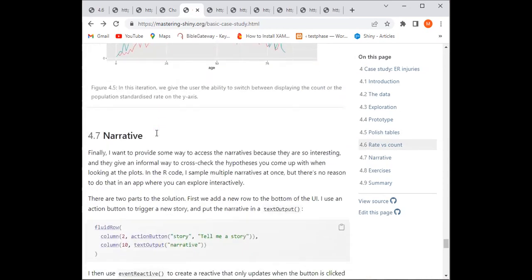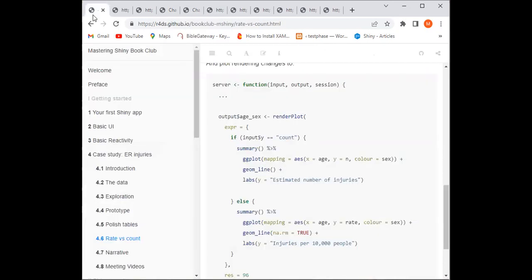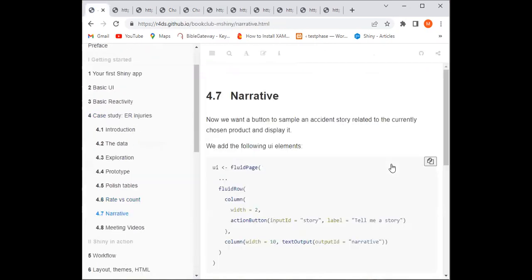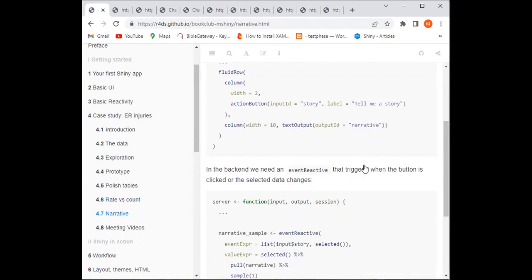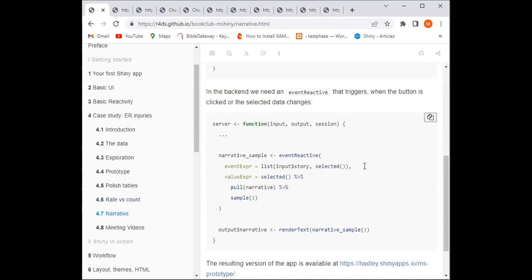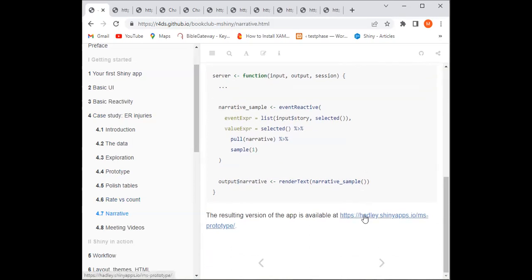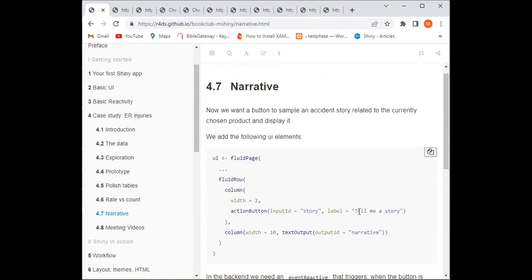Finally, we want to add a button to sample accidents related to the currently chosen product and display them. We want to click a button and get the story — tell me what happened, what really occurred that resulted in this injury.